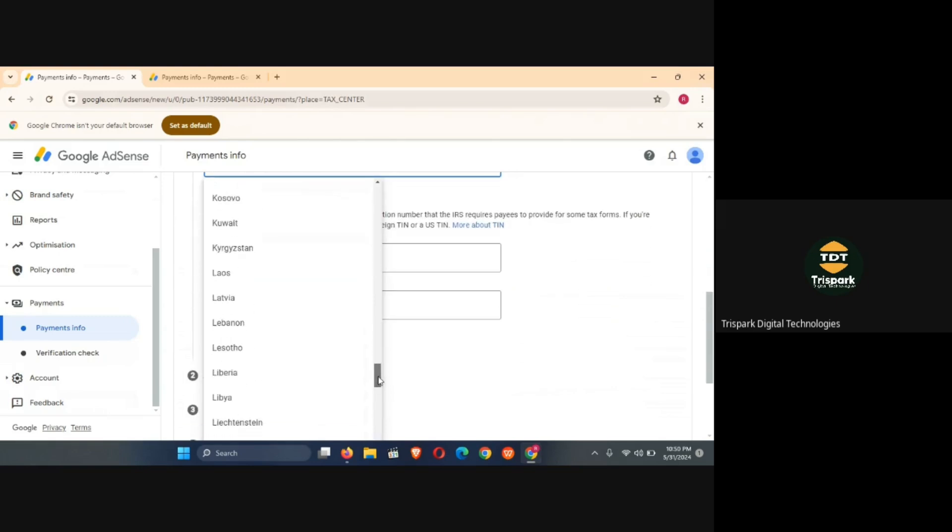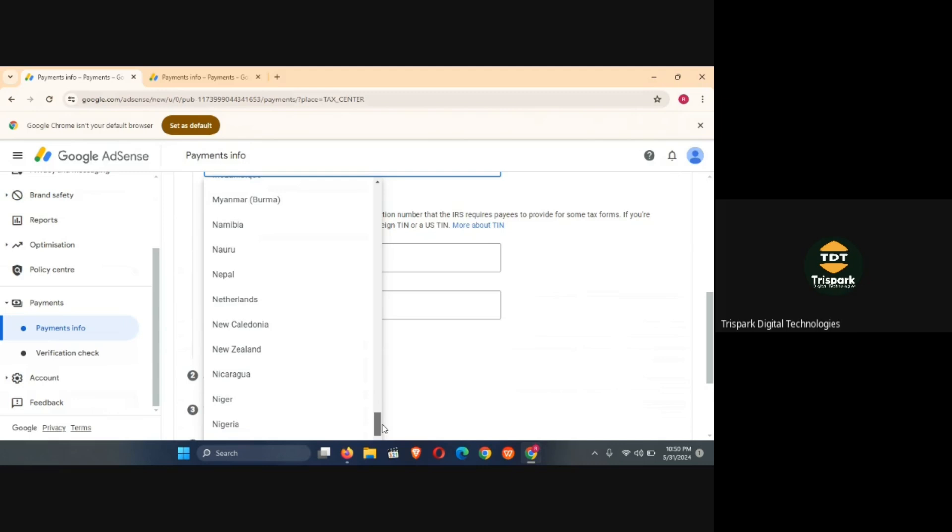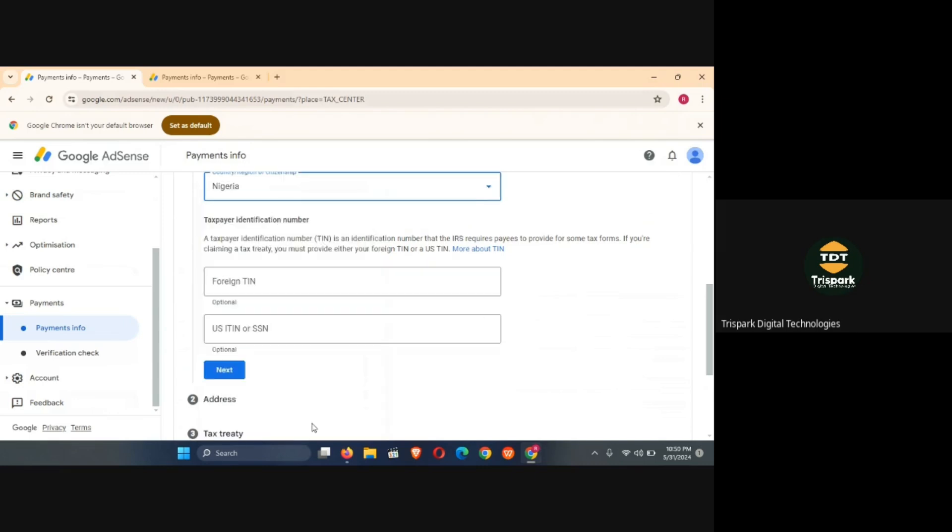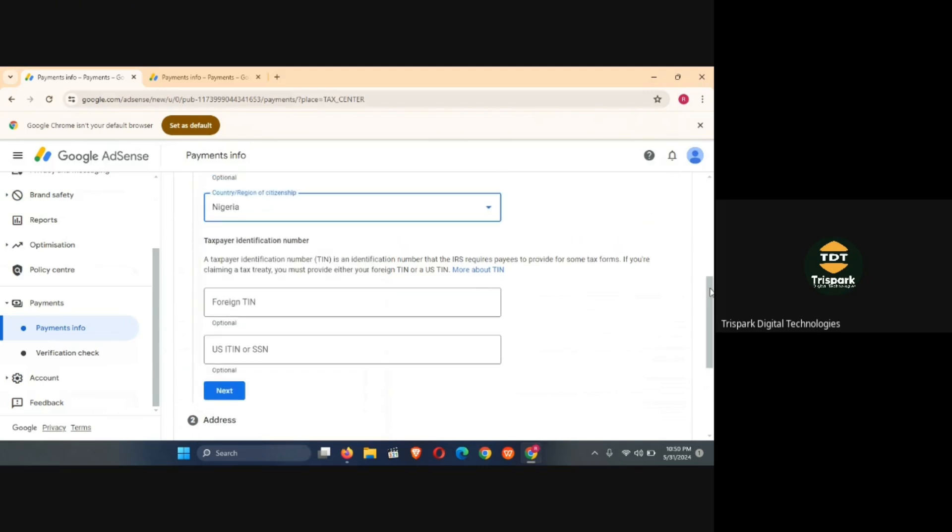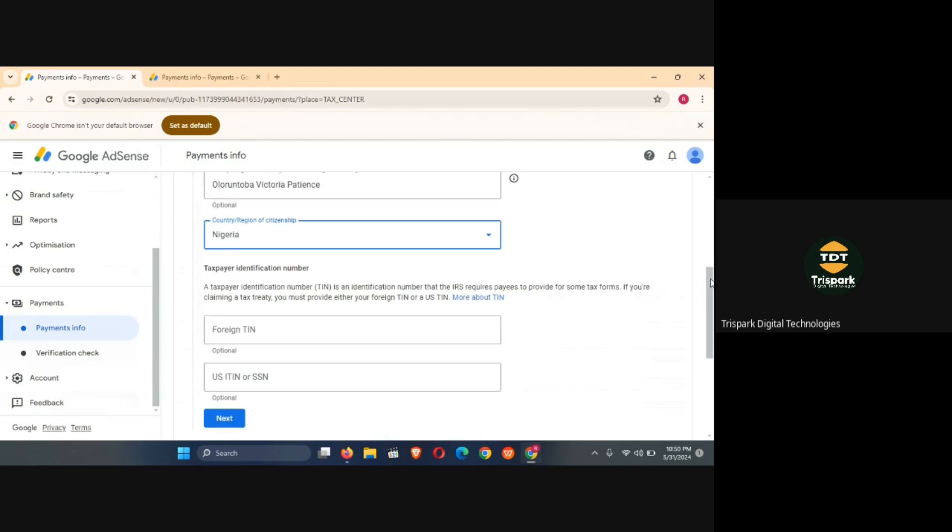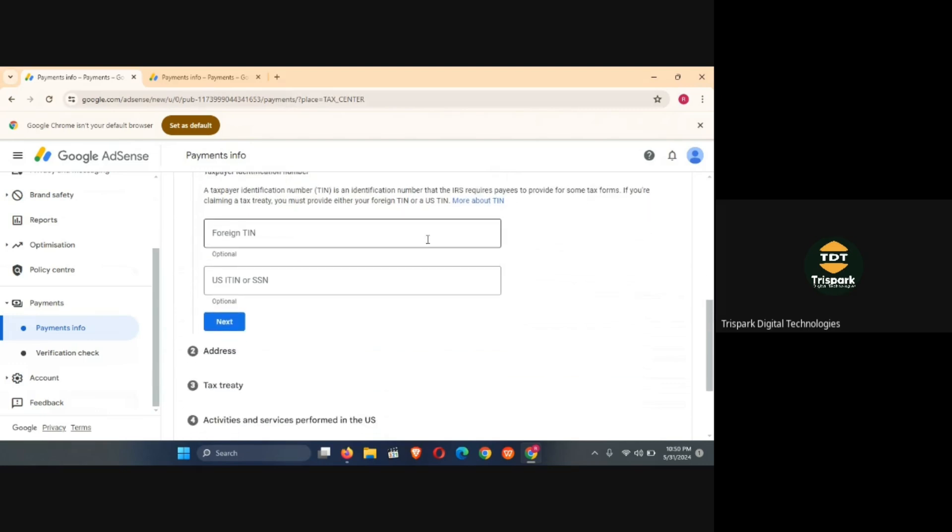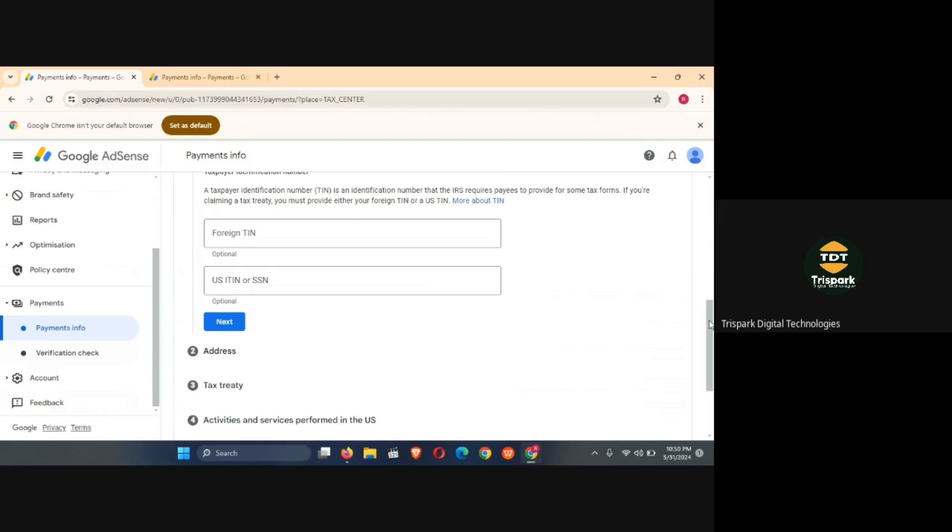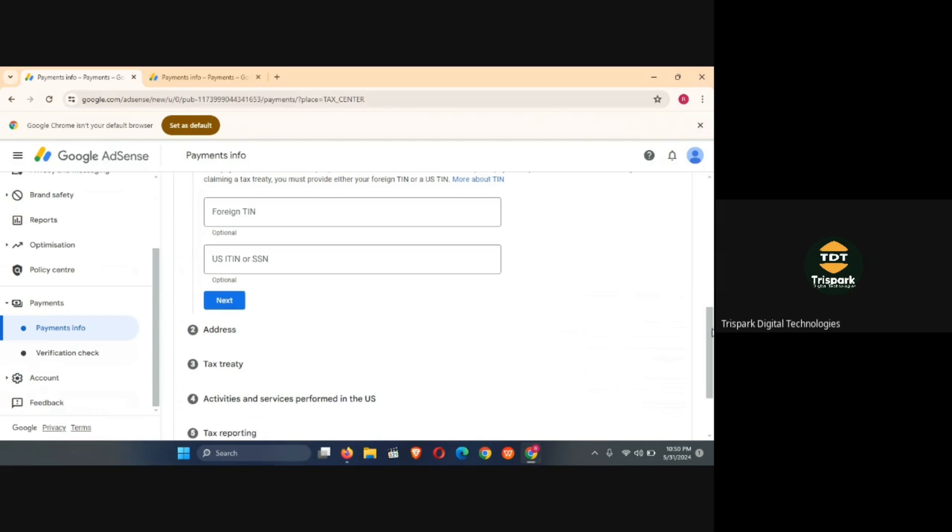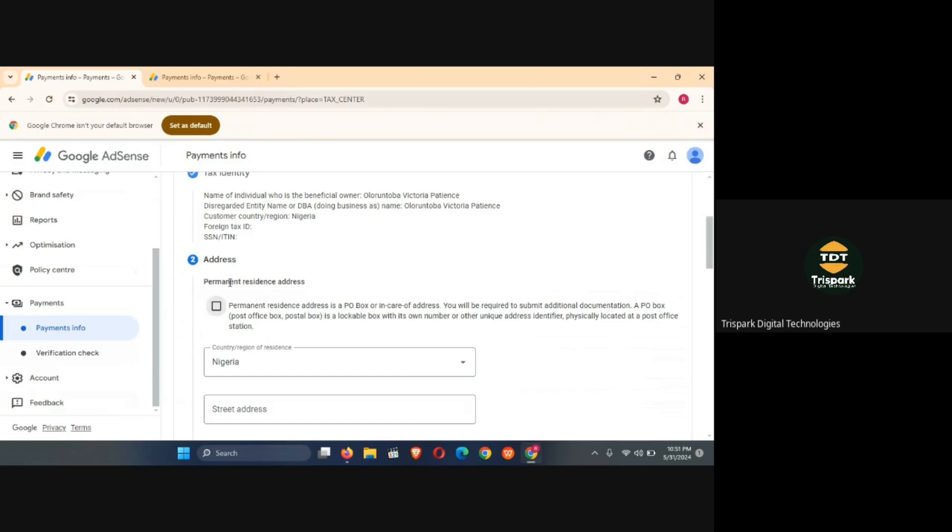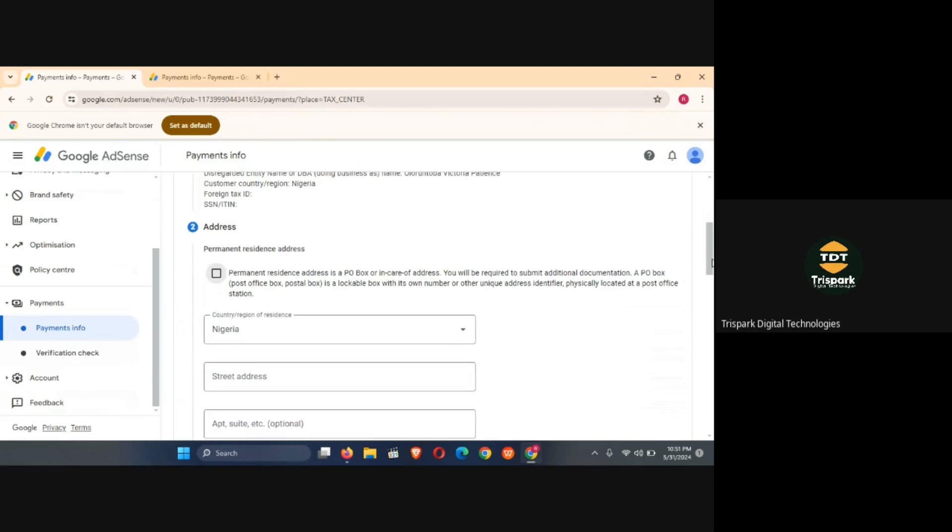Let's head down to Nigeria and select it. So you will then see that it's asking you for a foreign TIN and US TIN, these two are optional so you can leave those two, click on next.